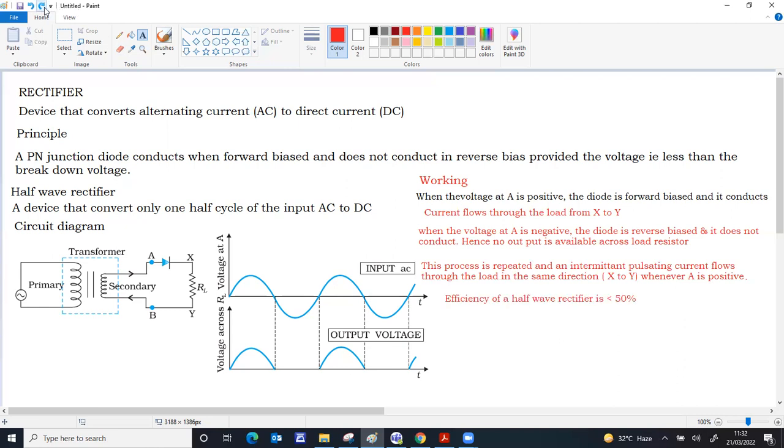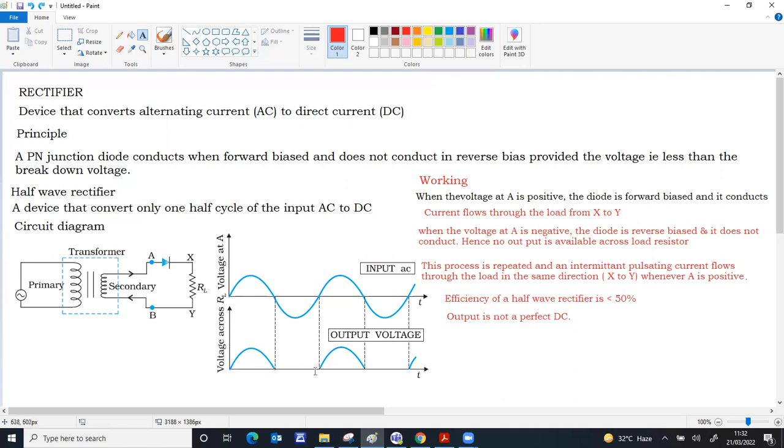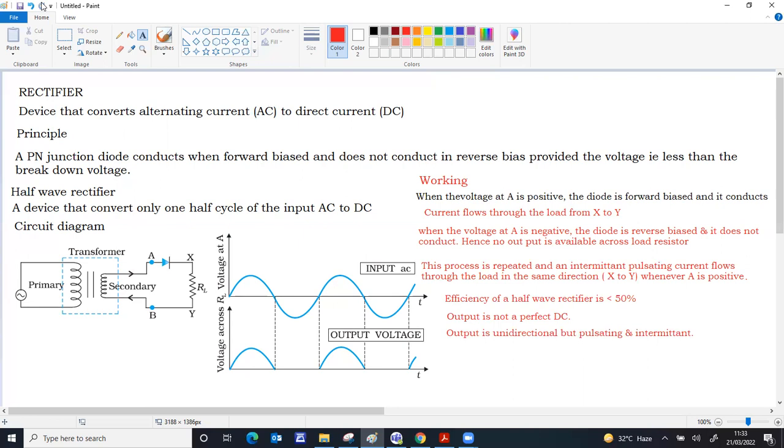The basic limitation for a half wave rectifier: since it doesn't convert half the wave and it loses energy due to heat and other type of losses, the output efficiency will be less than 50%. Even output is not a perfect DC. Perfect DC requires a constant value of voltage. This voltage is increasing, then absent, then again increasing and decreasing. The output voltage is pulsating, means increasing and decreasing and is intermittent. These are the two basic limitations of half wave rectifier.